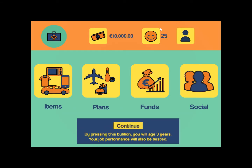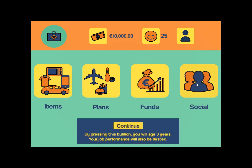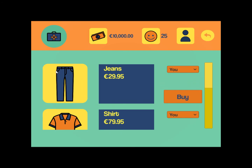We will start off with 10,025 happiness. Going into the game, you can see there are four main menus: one for items, plans, funds, and a social menu.